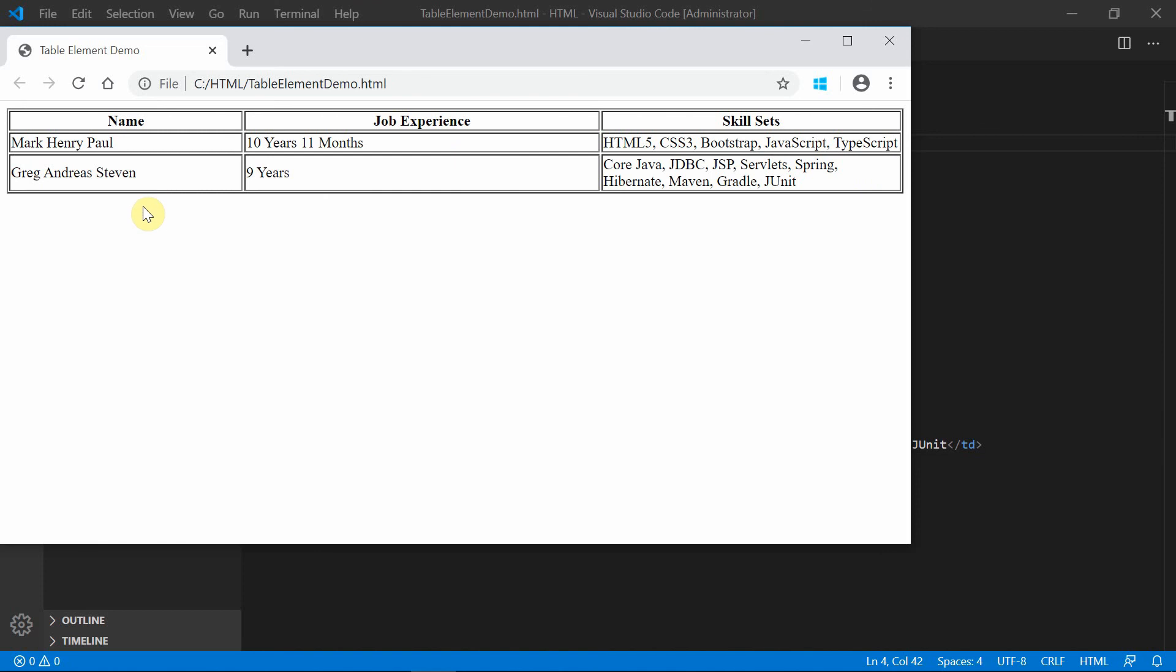So the major difference when we specify the width in pixel and the width in percentage is if we specify the width in pixel, it will always remain fixed. But if we specify the width in percentage, it will occupy or it will resize itself based on the width of the browser. So this is how we can set the column width in HTML table.